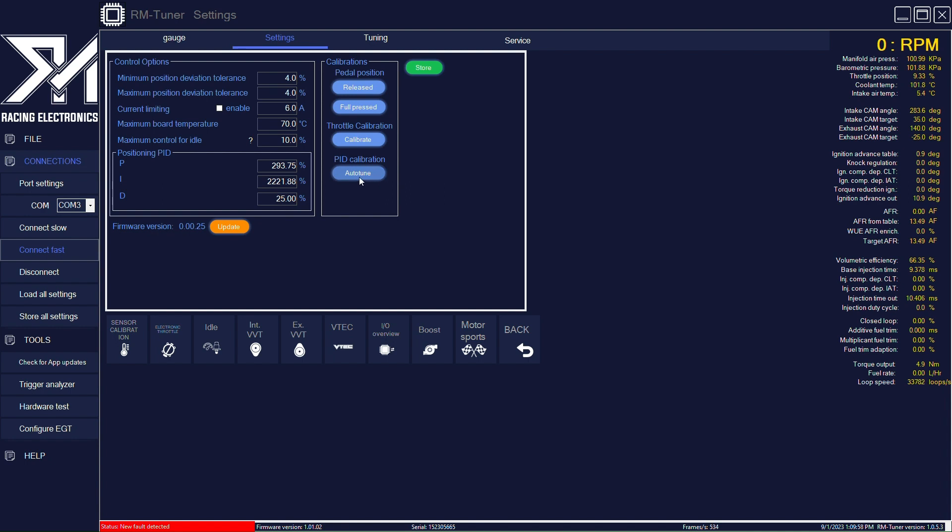If you click on the autotune button, you will see that this is going to return a value.